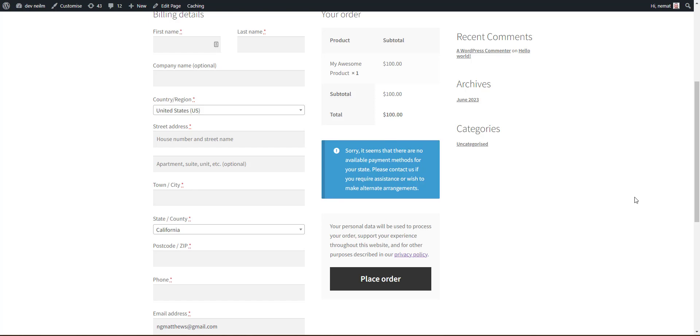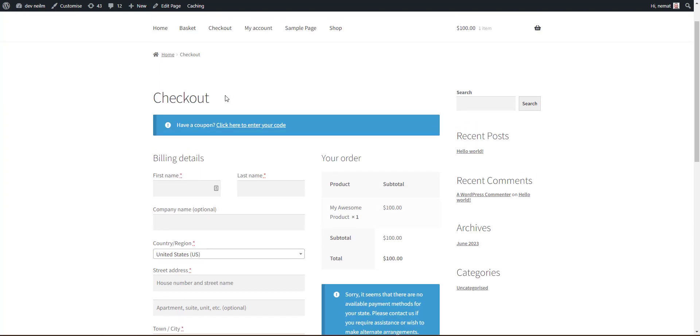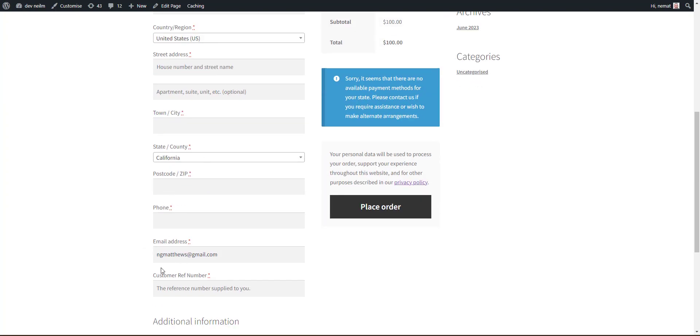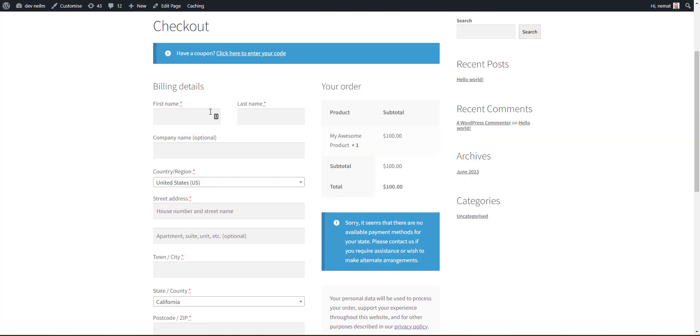In today's video, we're going to add additional custom fields to the checkout. Here's our checkout, and we're going to add an additional field as part of the billing details. Here's our scenario: we like our customers to include their customer reference number at checkout so it makes it easier to manage their accounts.